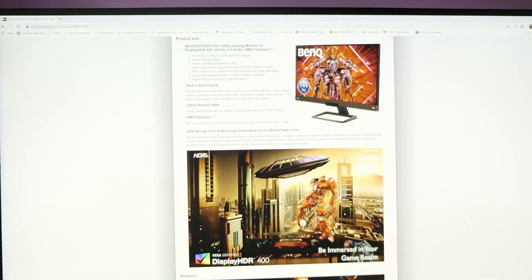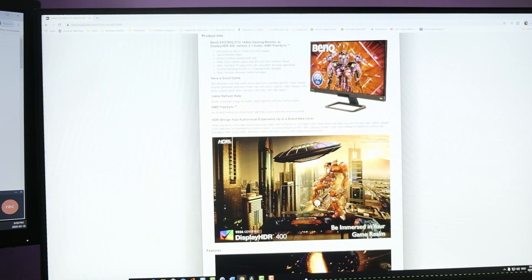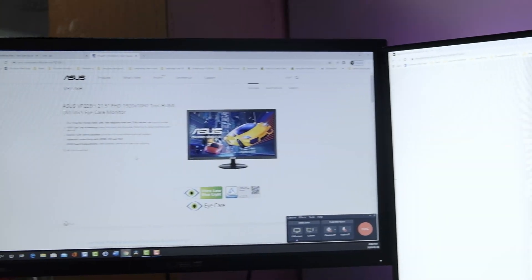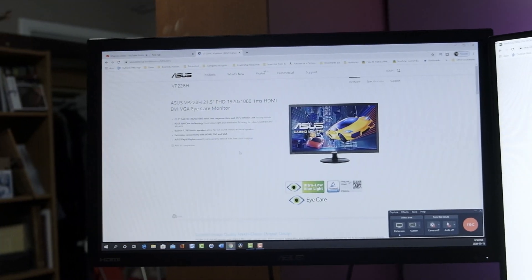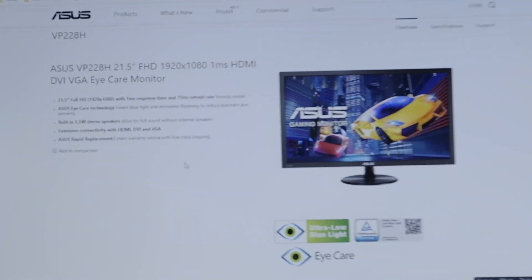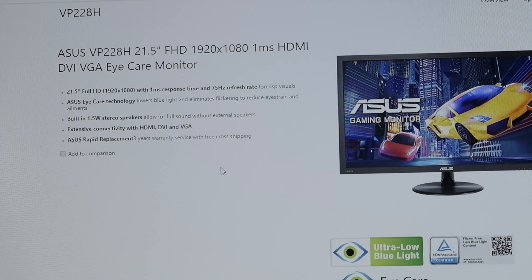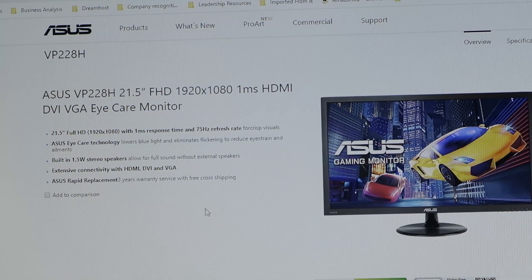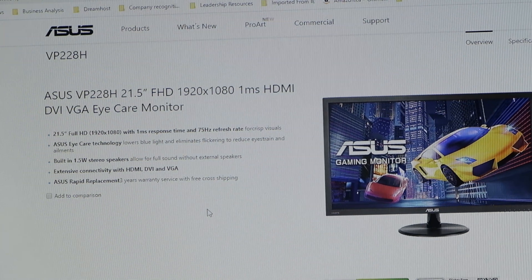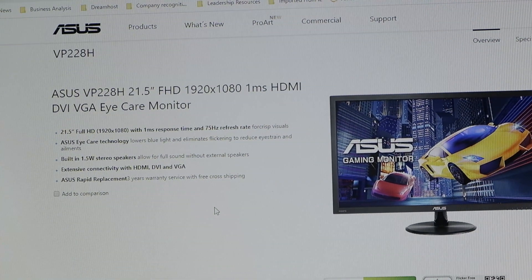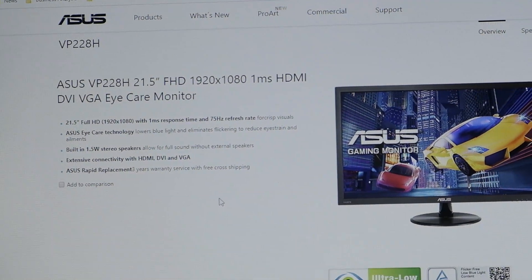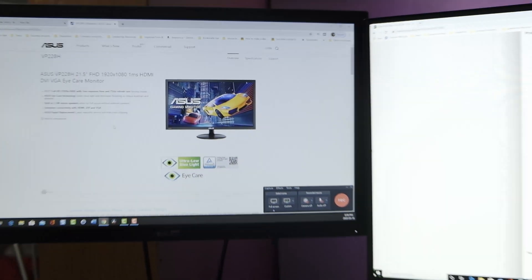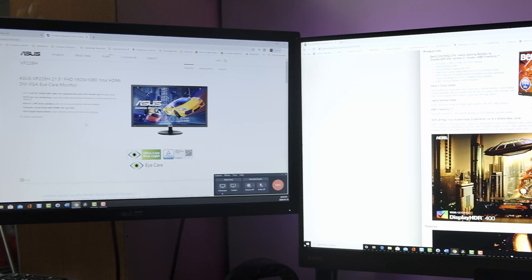That is my main monitor. And then on the left, I have an older ASUS VP228H 21.5. So, those are the two monitors I use.